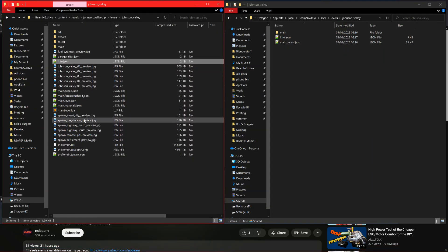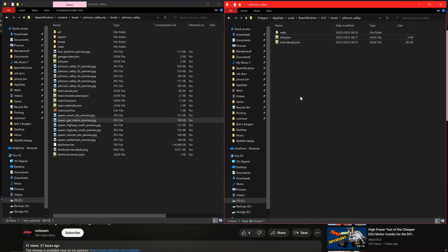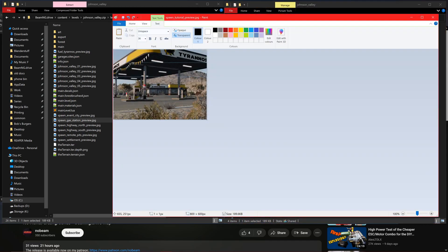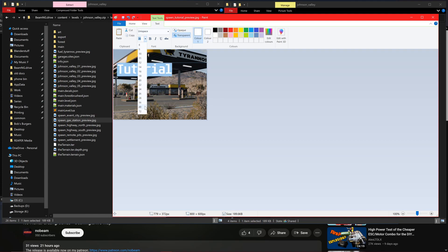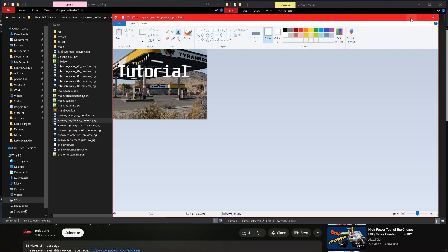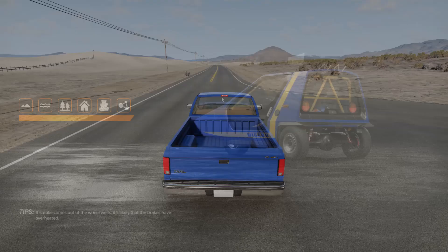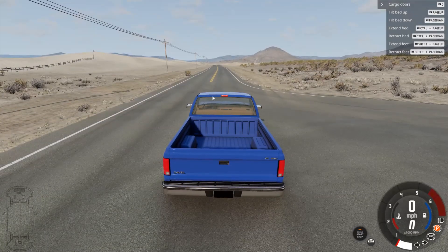Lastly we can add a preview. We can move one over from the game directory and modify that too. This will keep things in the same format. Keep the preview name the same as you put it in the info.json. Now if you load the game you should see your newly registered spawn point.